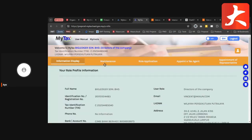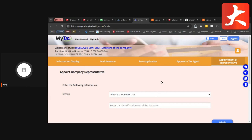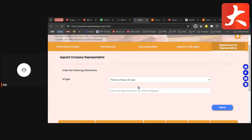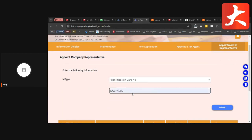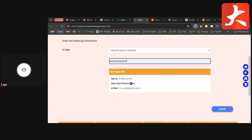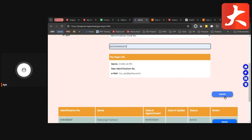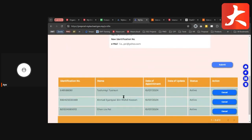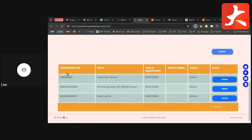After you select the company, go to Profile again. From Profile you'll see an extra tab called Appoint of Representative. Under Appoint of Representative, you can start adding staff who can access the My Invoice Portal. Select the ID number or passport number, put their name and their IC. You can see the taxpayer information, then click Submit. After submitting, the representative will be listed here. We already have three representatives. You can cancel any time.